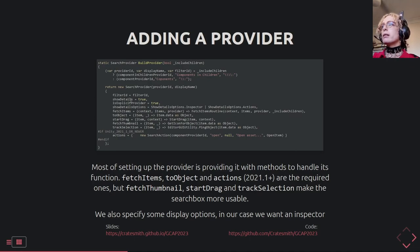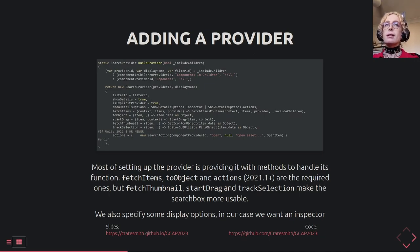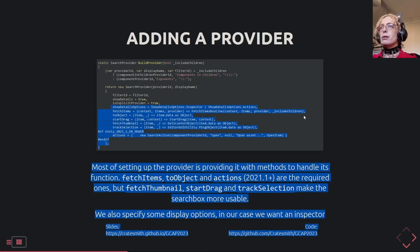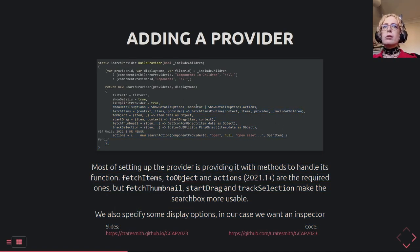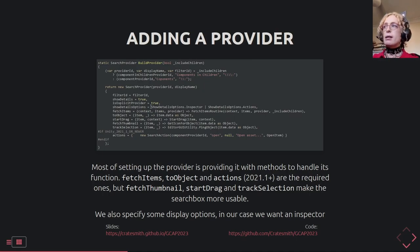This is BuildProvider. At the top there's tuple logic to choose a set of three variables depending on whether we're including children: the provider ID, the display name, and the filter text. The filter text is what you'd need to type into the standard search window — for GetComponent it's forward-slash-colon, and for GetComponentInChildren it's double-forward-slash-colon. Then the rest is just returning a new SearchProvider, where the constructor takes the provider ID and display name. Settings include the filter ID, whether to show the display panel, and explicit provider — meaning we don't add to the already messy default search.